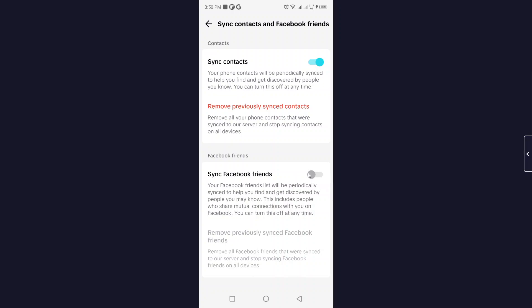You can see that your Facebook friend list will be periodically synchronized to help you find and get discovered by people you may know. This includes people who share mutual connections with you on Facebook. You can turn this off at any time.